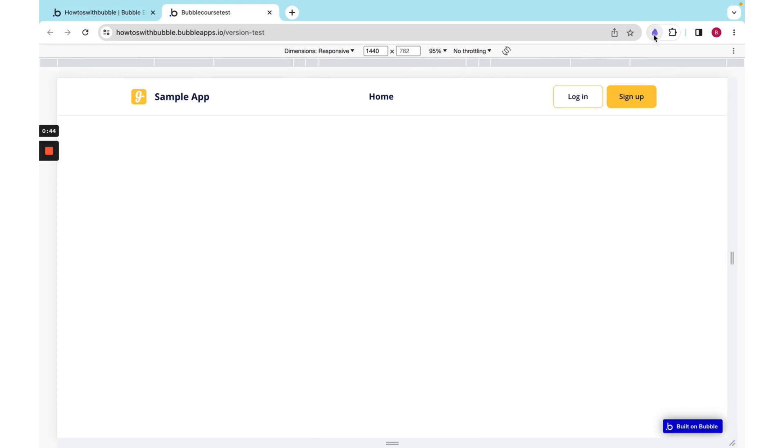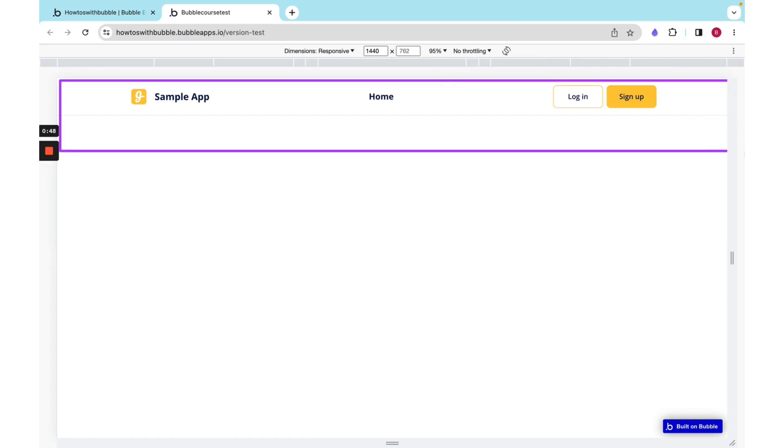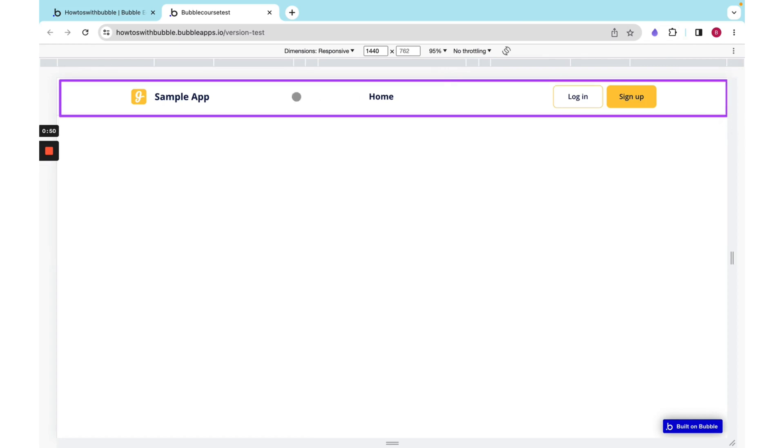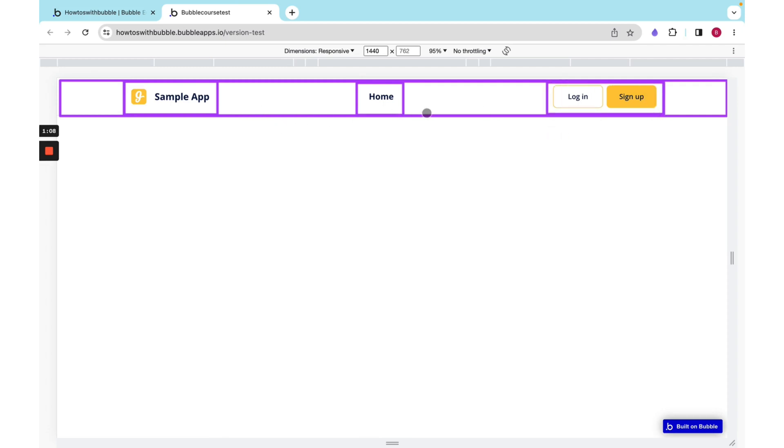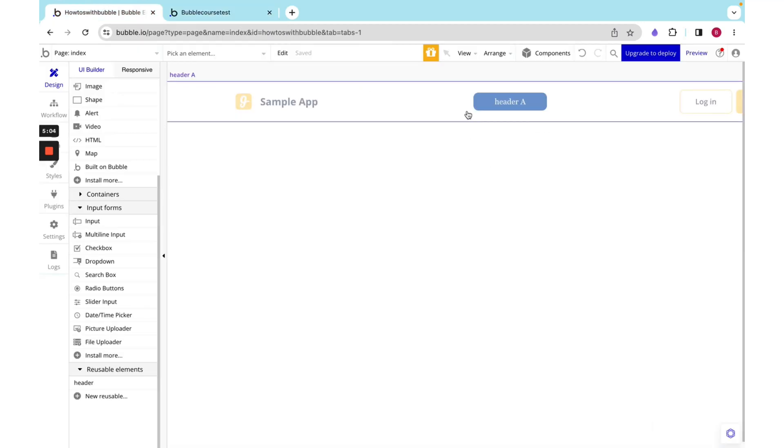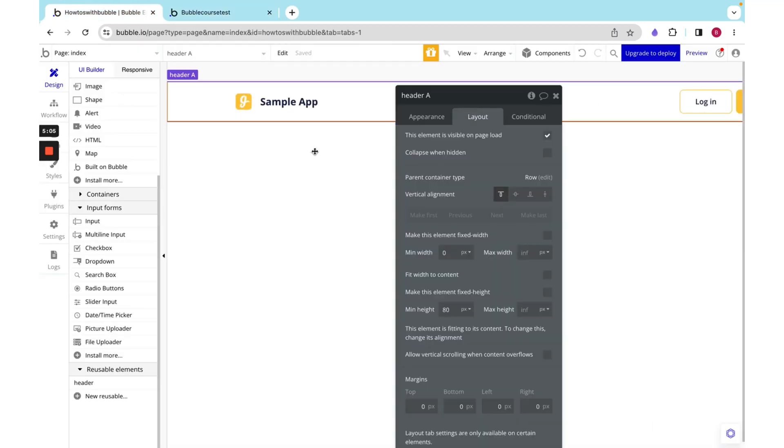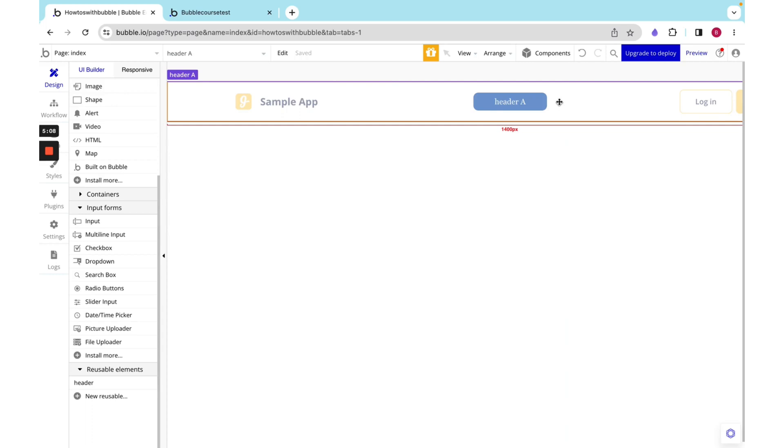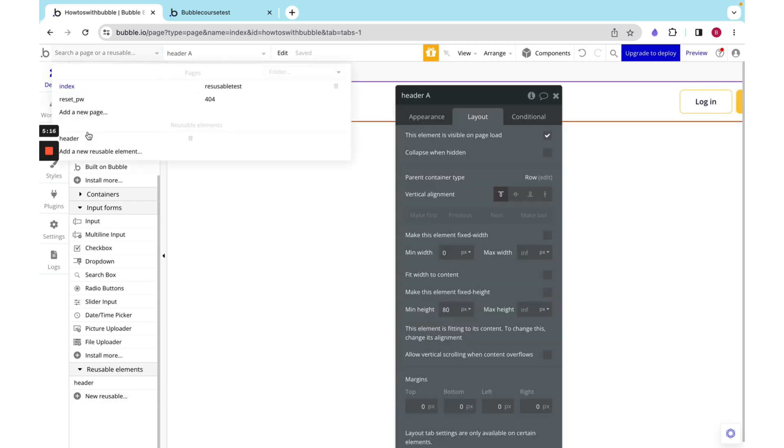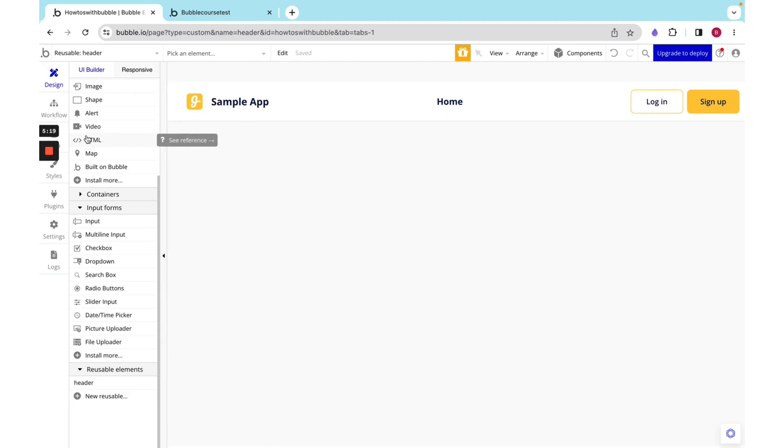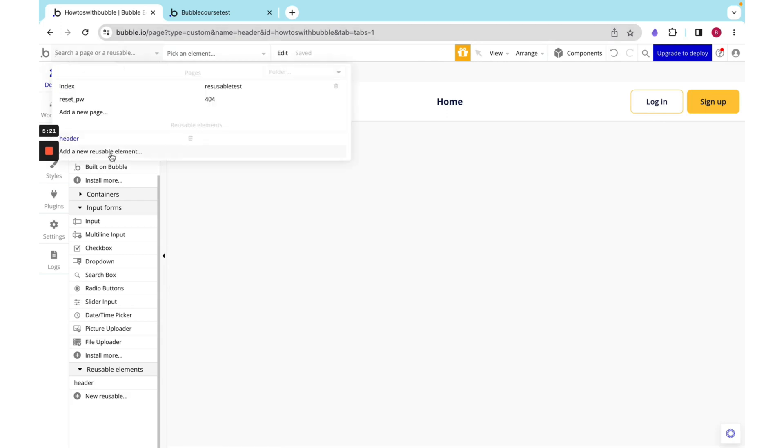Now, let's dissect the header. We have one big group over here, and then we have a group that we put in the center of that. The group in the center is a row, and it is spaced between, as this element, this element, and this element are all equally spaced apart. The ones on either side are rows. We have an icon and text, and here we have a button and another button. The header that we had over there was actually a reusable element, which means that we can find it at the bottom over here on any page, and we can only edit it from one place, and that's standardized across all of the places that it's used.